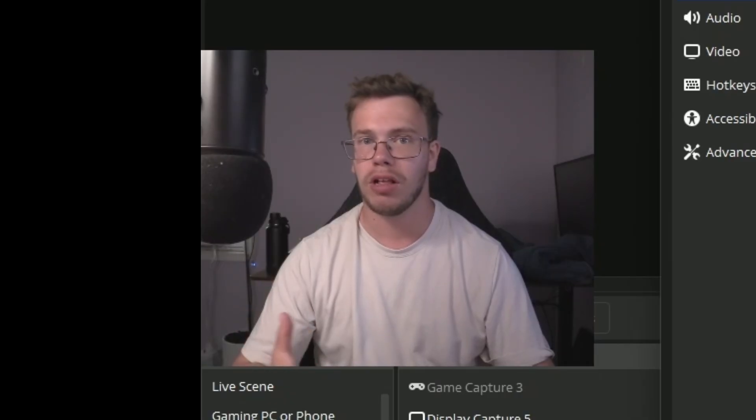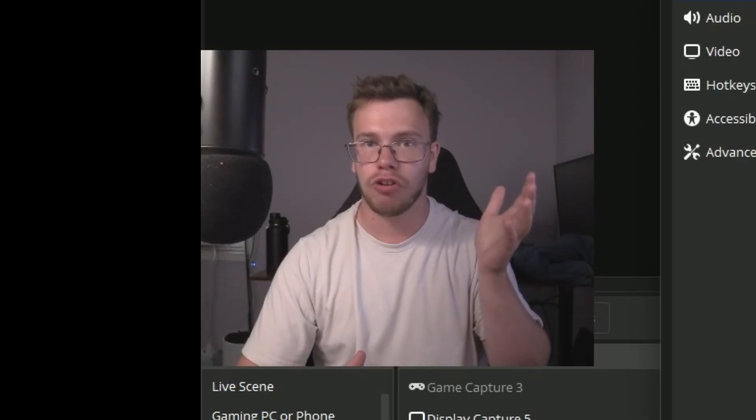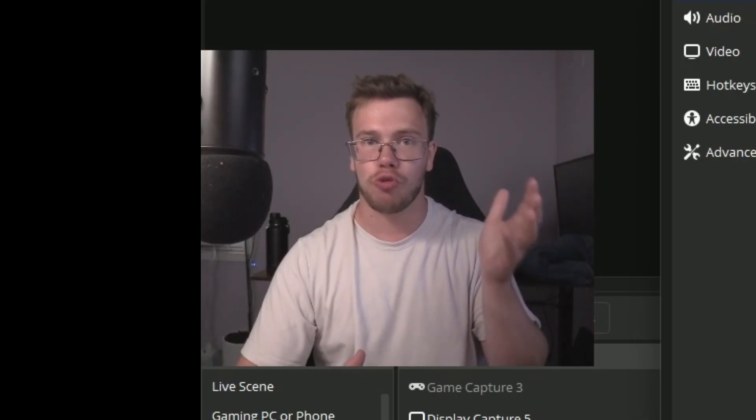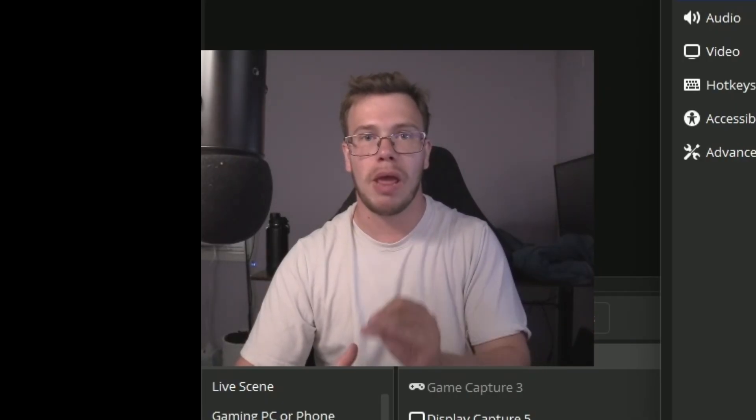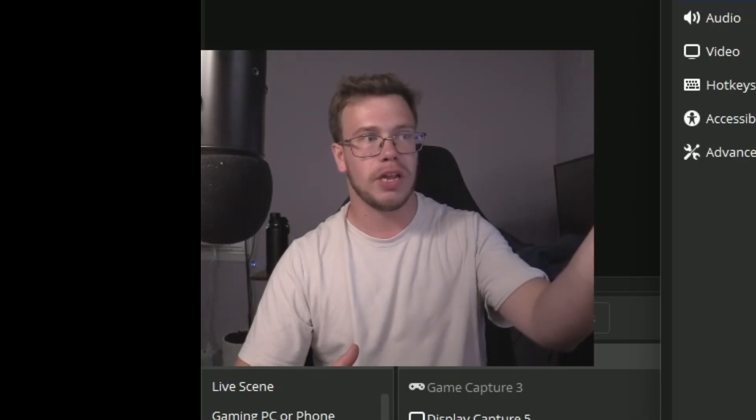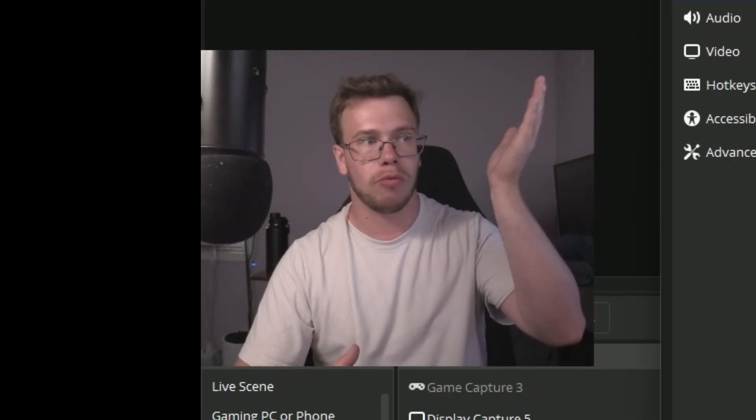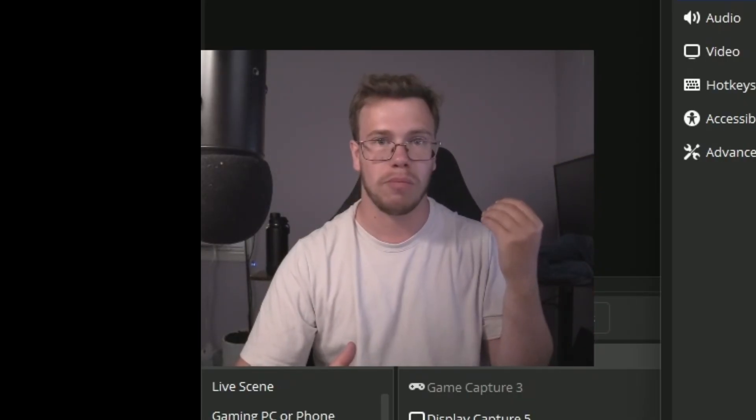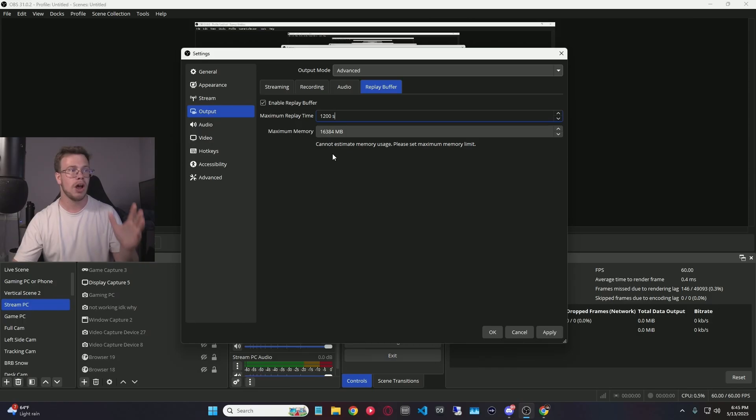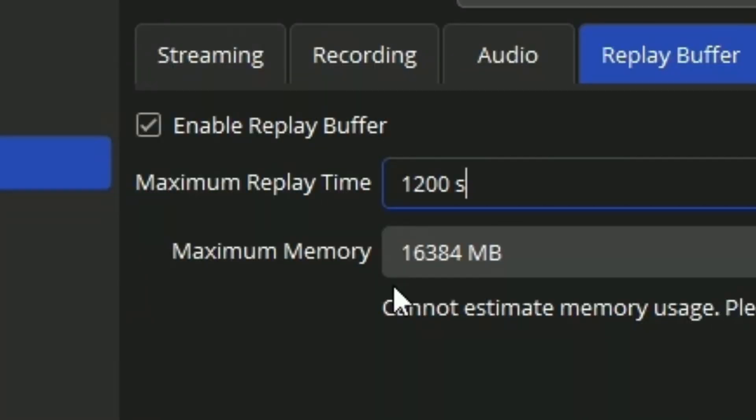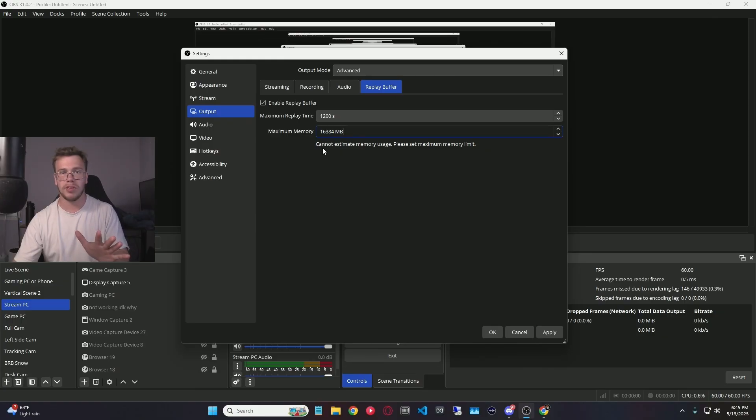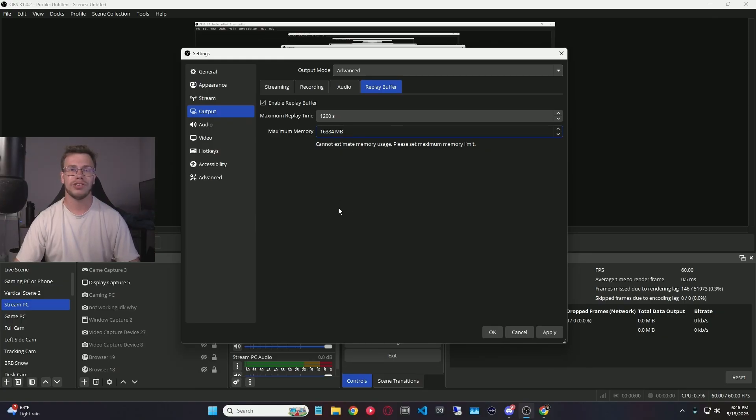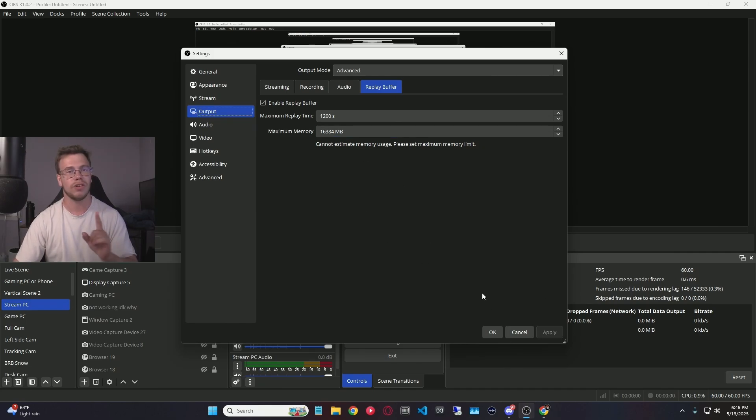Now if you do plan to clip like 20 to 30 minutes of footage from your stream, you will need to increase the amount of RAM you actually use. A great example here is me. I want to clip 1,200 seconds, which is equivalent to 20 minutes of footage, but you will need to increase the memory. Switch it to 16,384 megabytes of memory, which is equivalent to 16 gigabytes. So you want to copy these exact settings if you want to clip a lot of footage. Once you enter the settings, you can click apply, but we're not going to click okay just yet because we want to set up a hotkey.